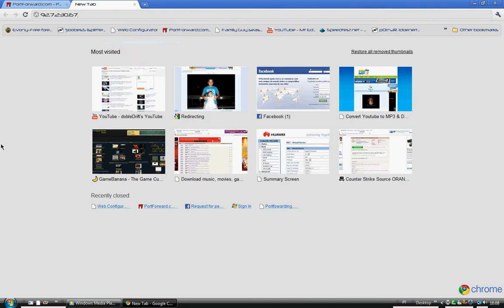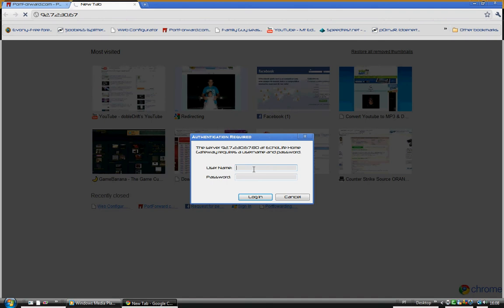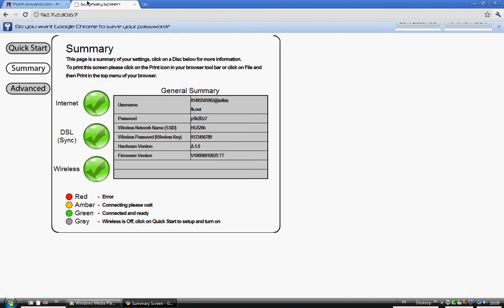Username and password will pop up. If you don't know your username and password, it will probably be admin. Mine is admin and so is my password because I haven't changed it. Press enter and something like this will pop up.